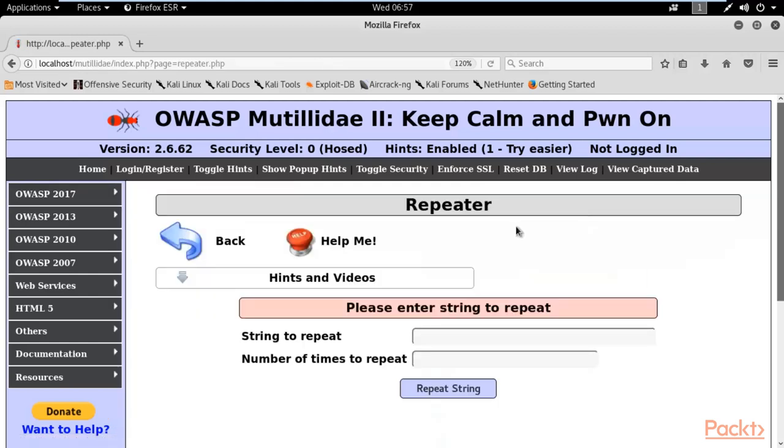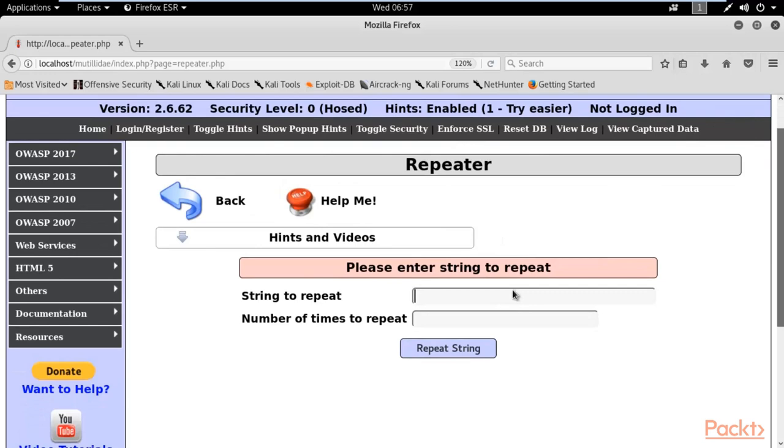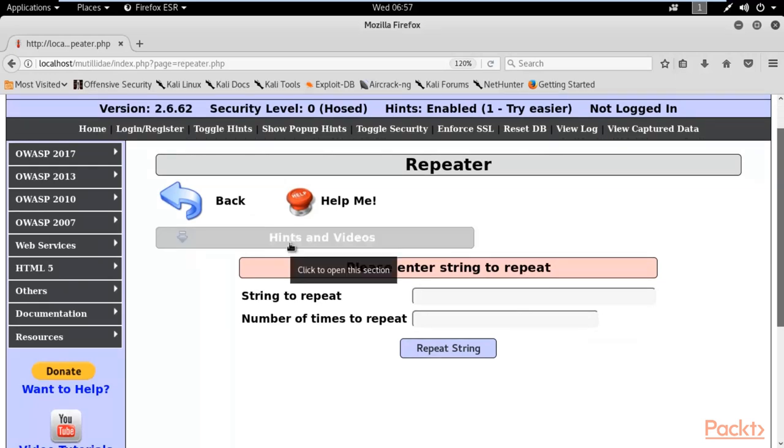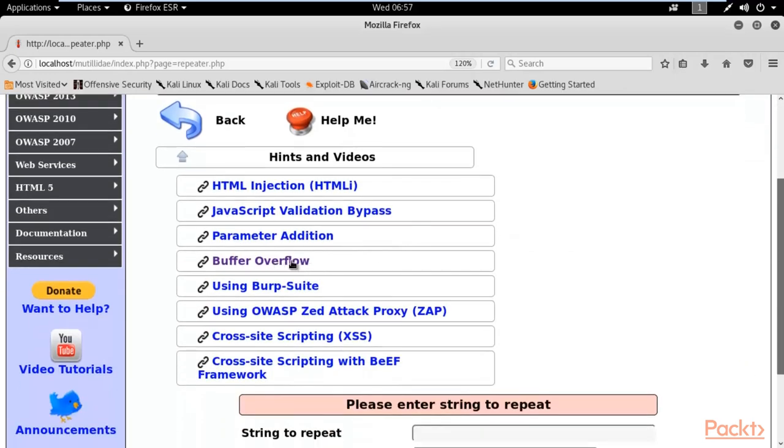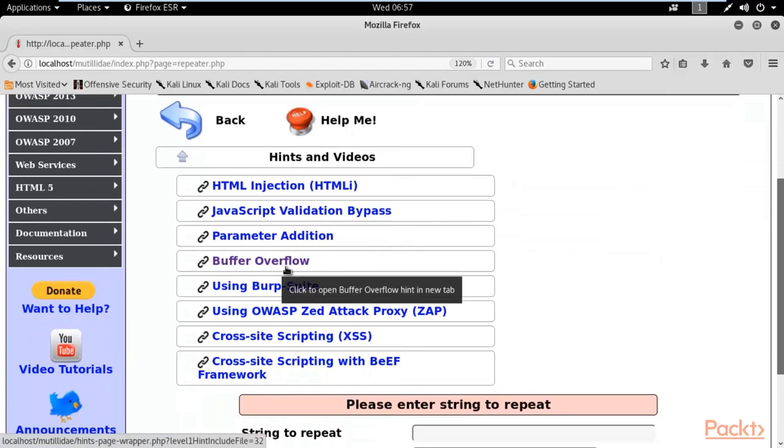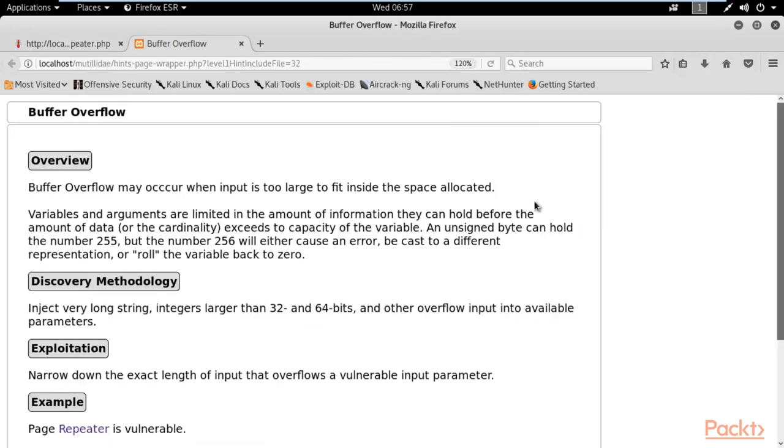Alright, so we are here at the buffer overflow section which is also called repeater. So before performing these kinds of practicals, you can click on hints and videos and here you can click on buffer overflow. First of all, we need to take a look how it works.